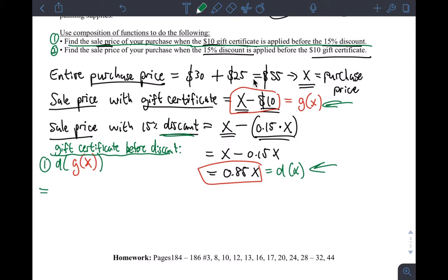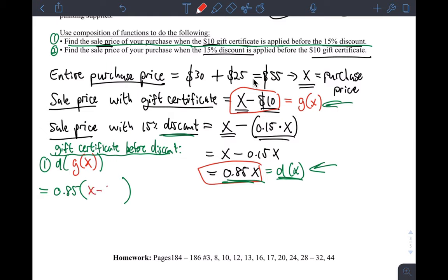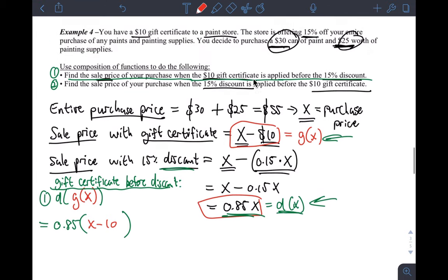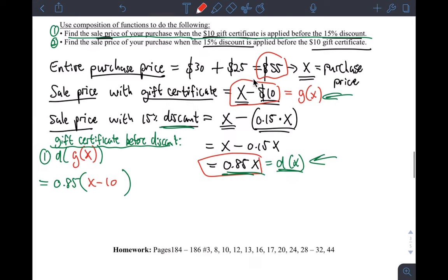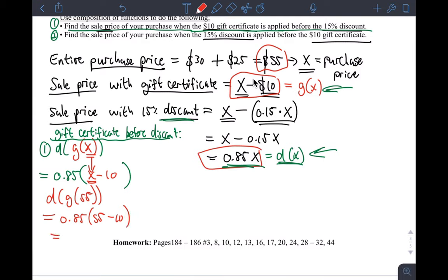So I take d(g(x)), which is 0.85 times the gift certificate function (x − 10). For our specific purchase price of $55, I compute d(g(55)) = 0.85 times (55 − 10). That gives an answer of $38.25. So applying the gift certificate before the discount results in a final price of $38.25.